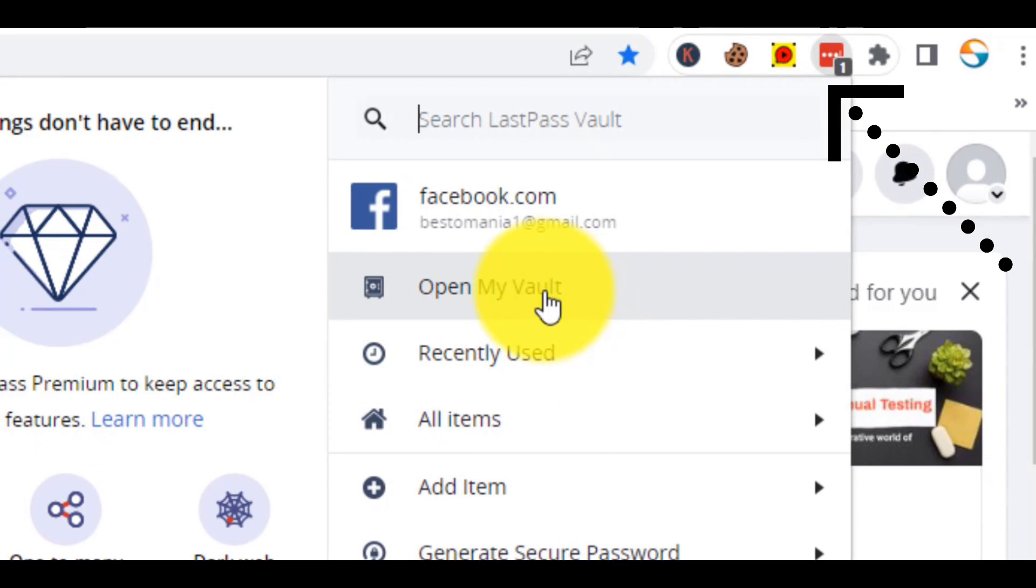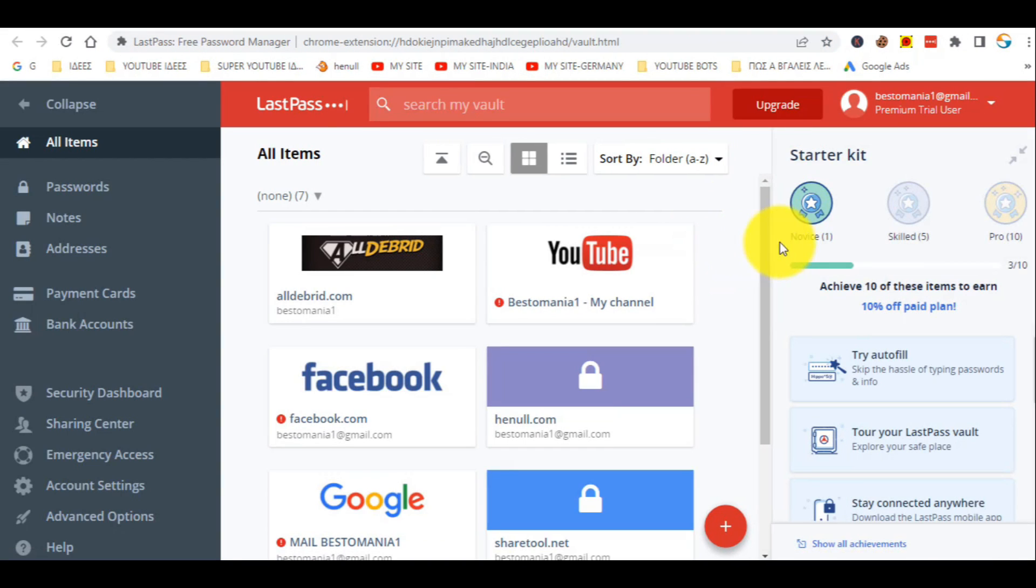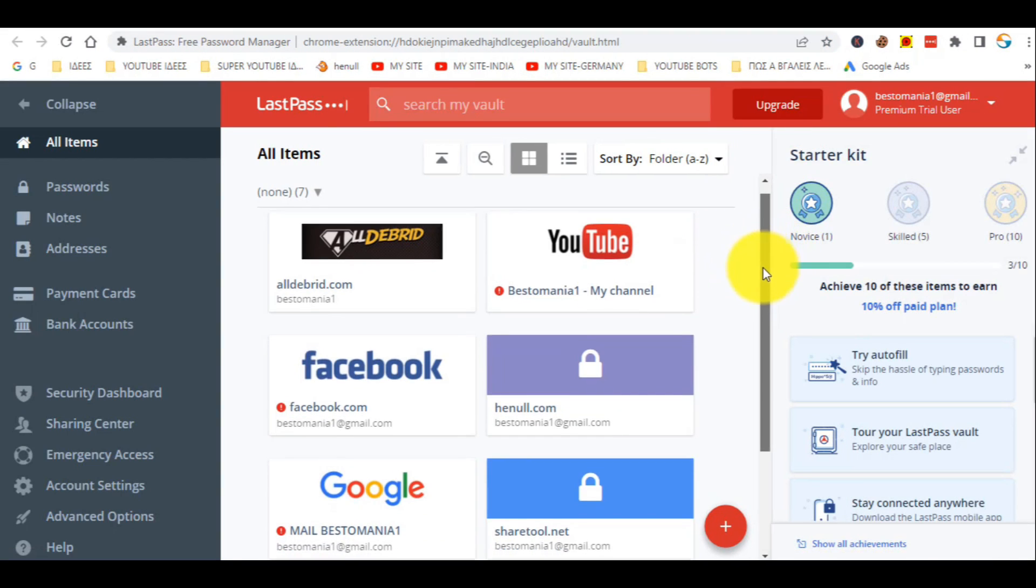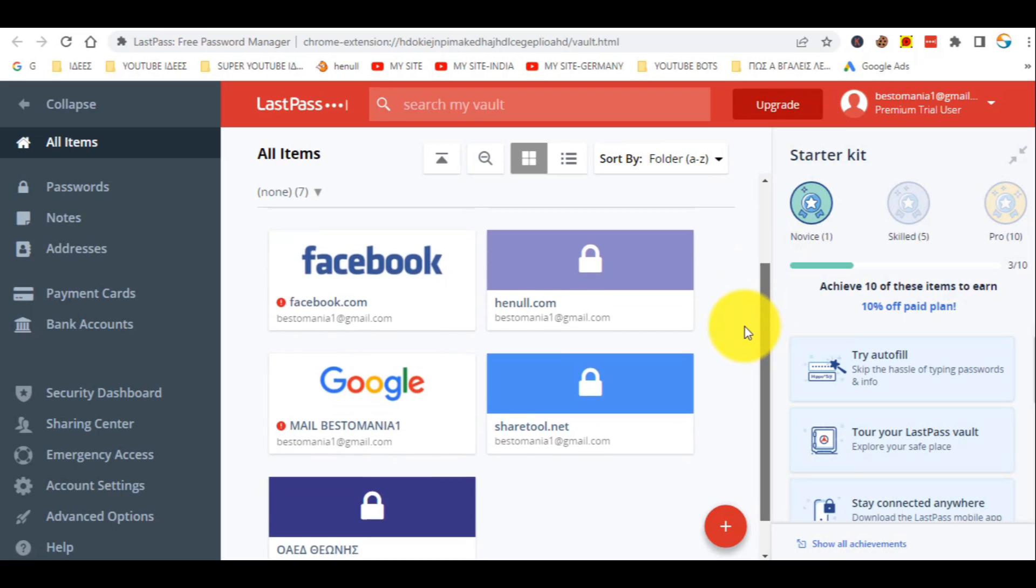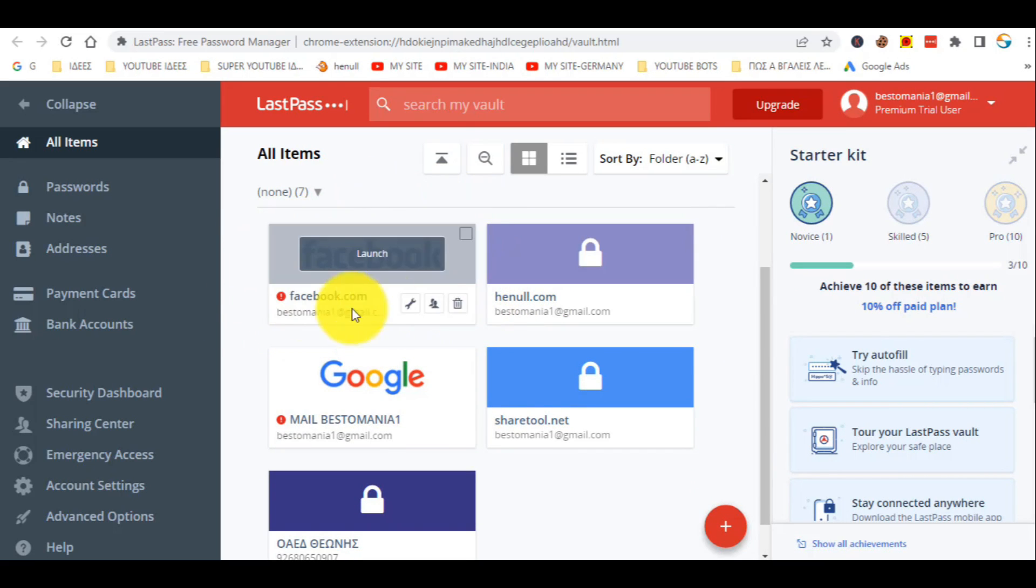And click, open my vault. As you are seeing, my Facebook is stored here with the password.